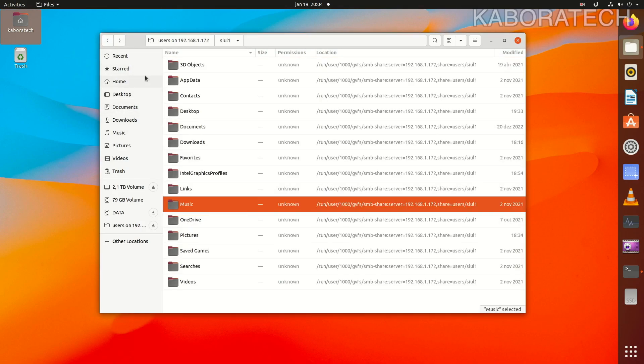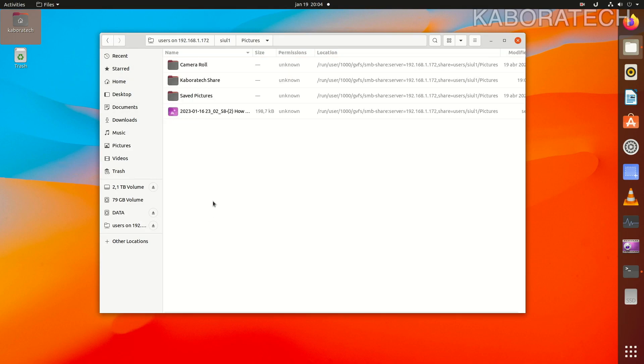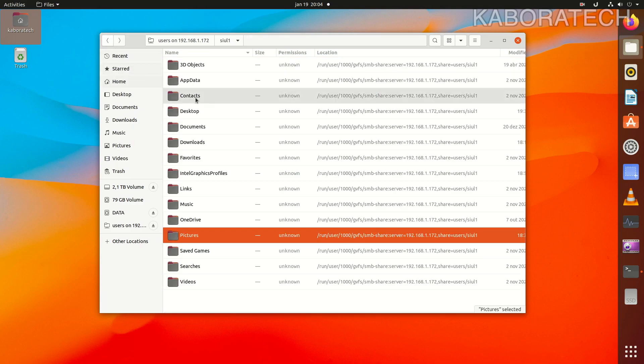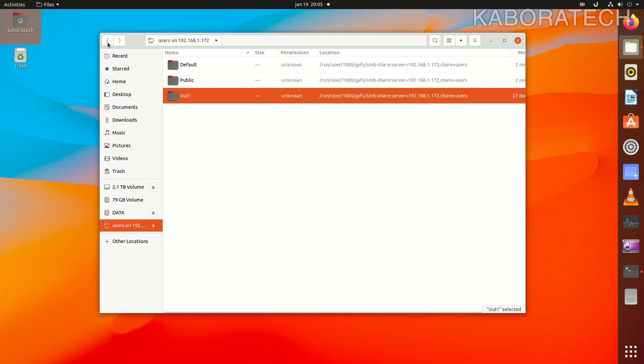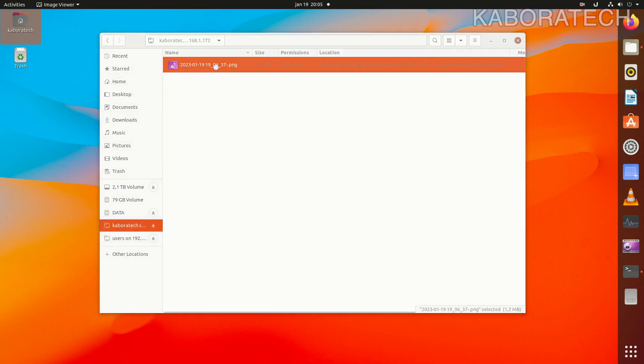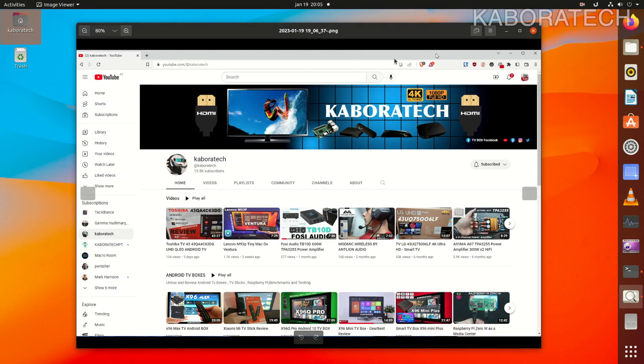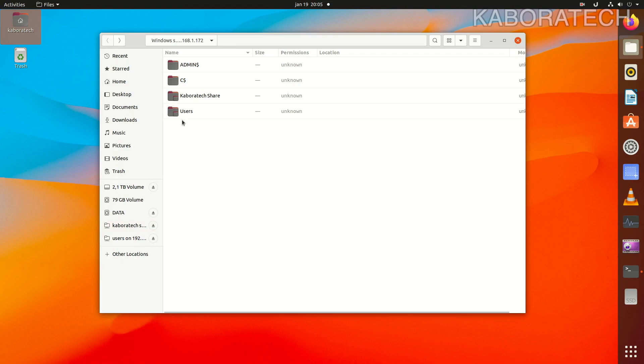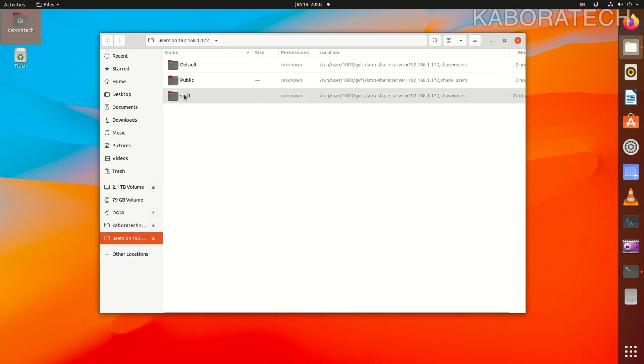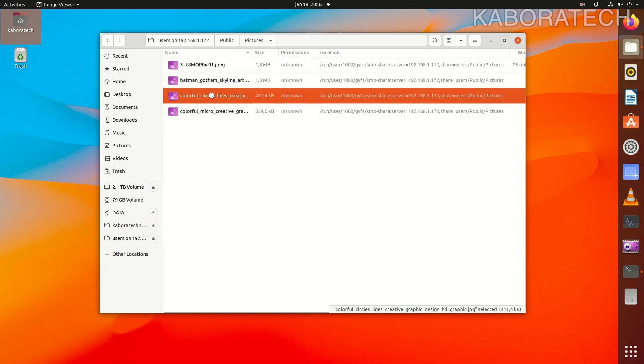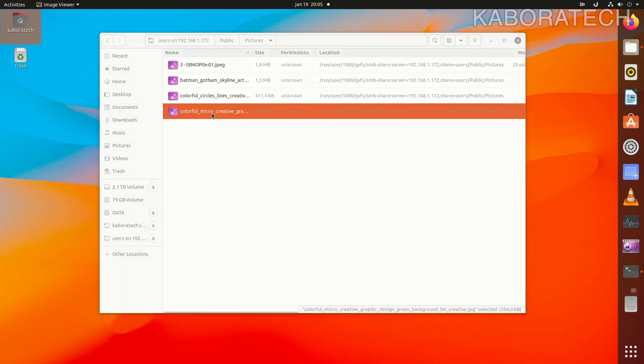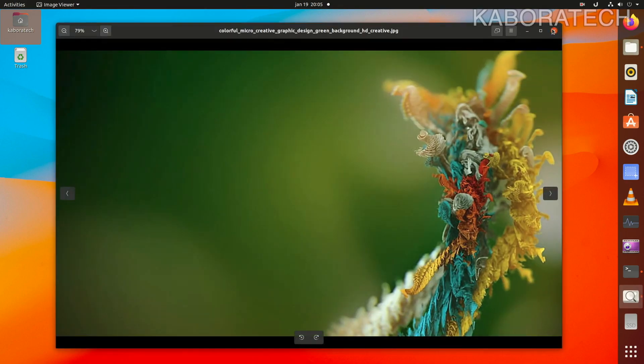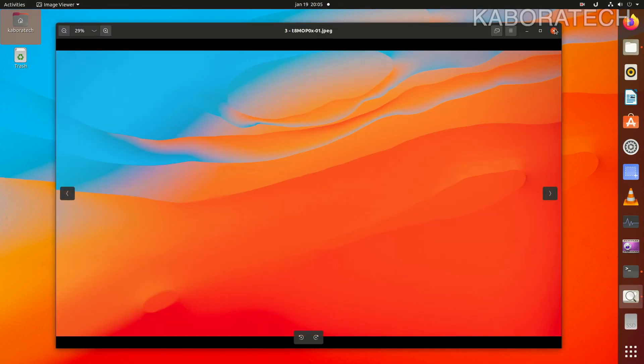I will show you later in the video when I switch to the Windows machine how you can find the IP from the other computer. We just add a connection SMB with your IP address, and of course you have to also share and give permissions on your Windows machine. Right now I'm reading files from my Windows computer on the left. I have access to all public folders and my own account, and these are the files inside those folders.